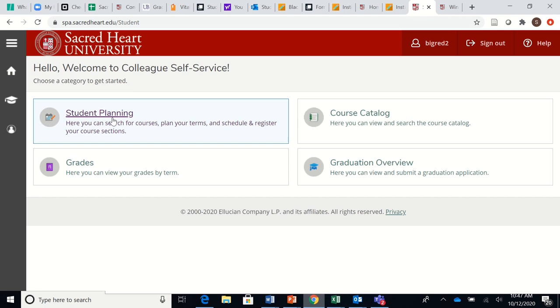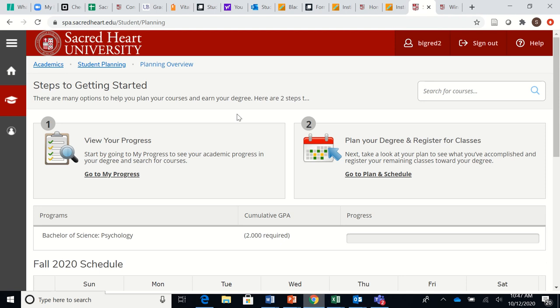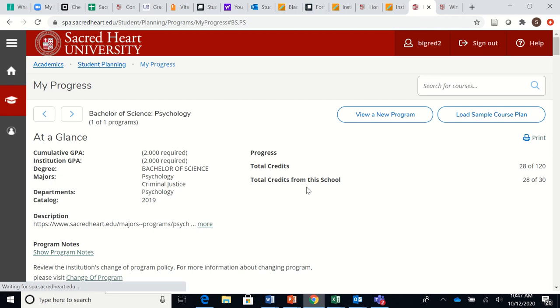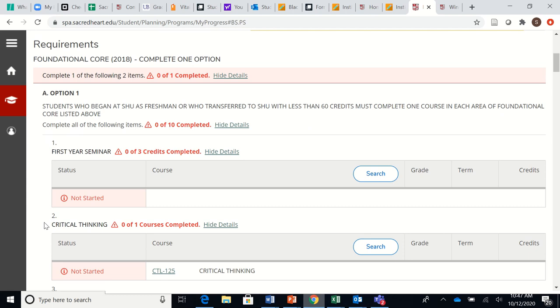The best way to search for a winter course that you may need is by clicking here where it says View Your Progress. Scroll down through your progress sheet and find any course that says you have not started it. For example, this student has not started the First Year Seminar. You would simply click here where it says Search under First Year Seminar.